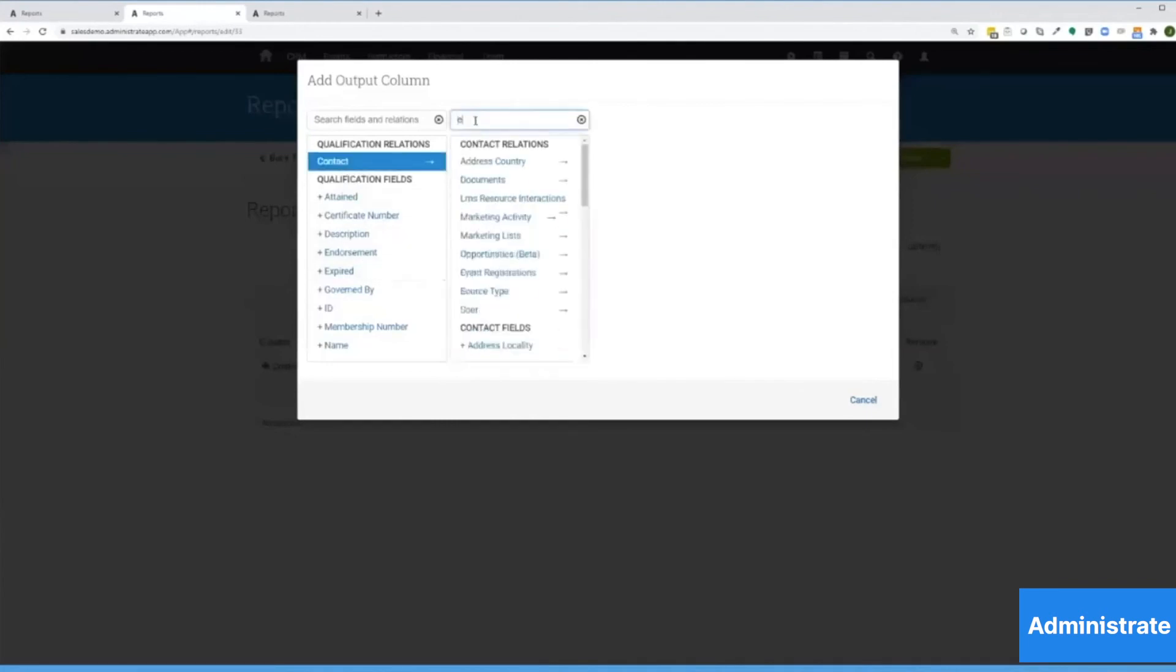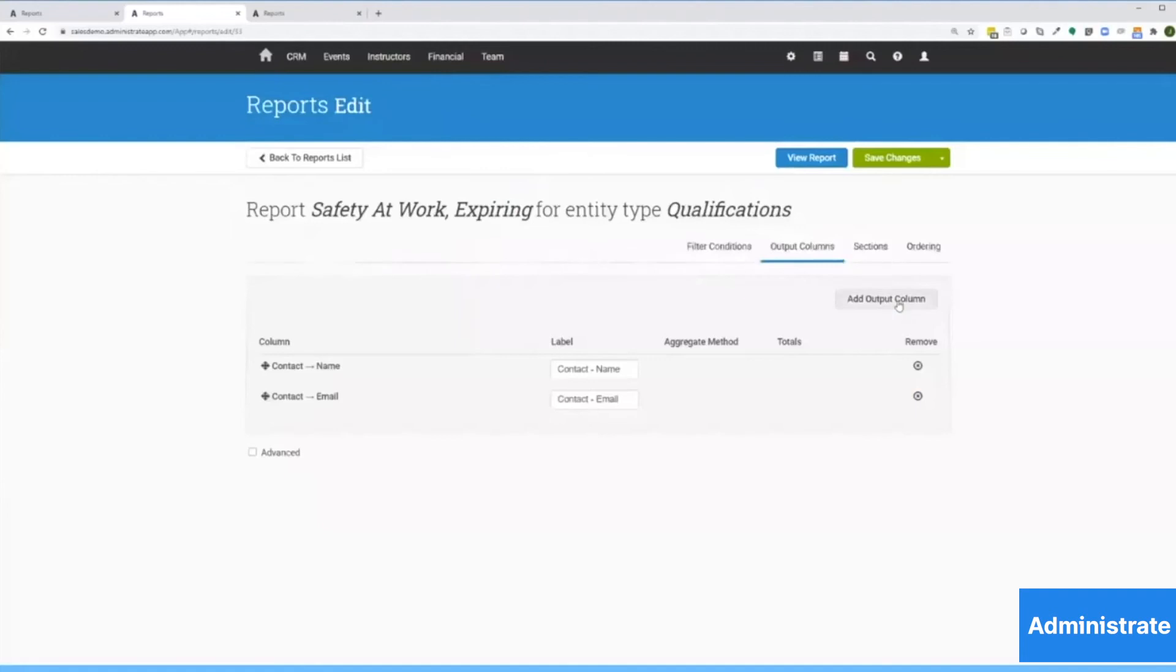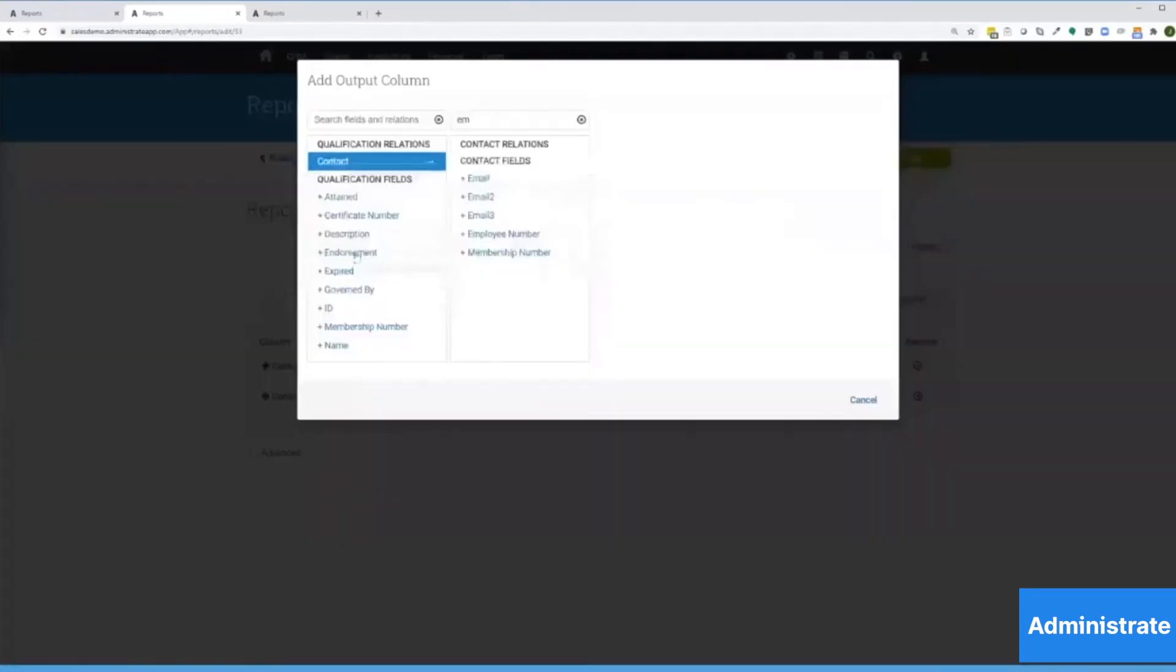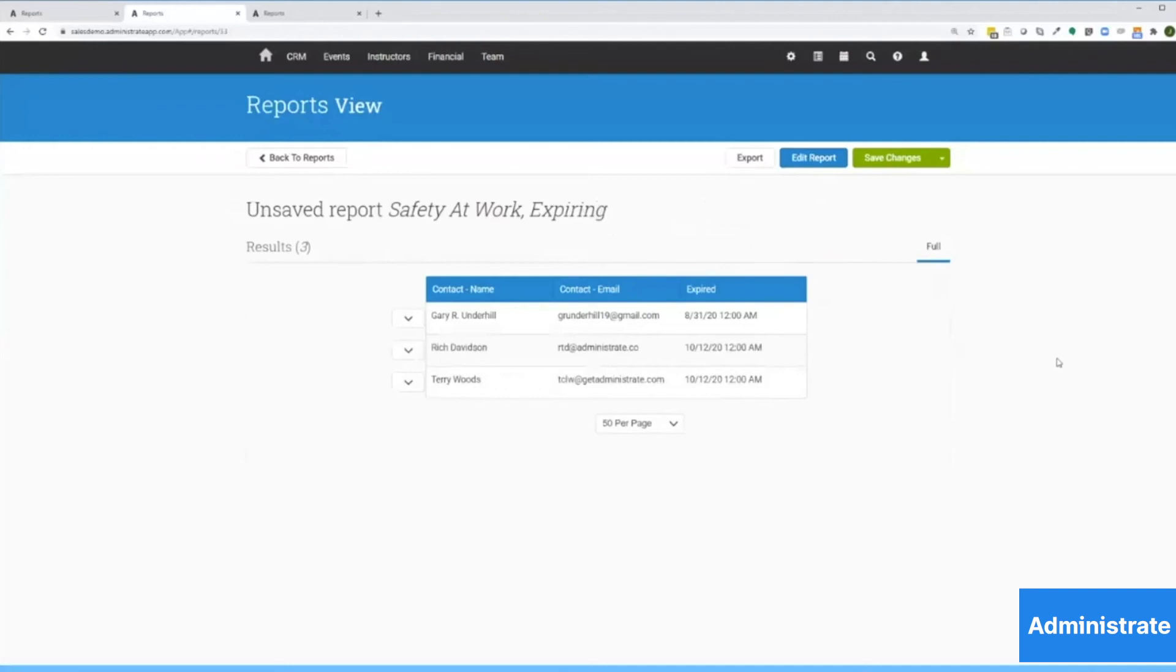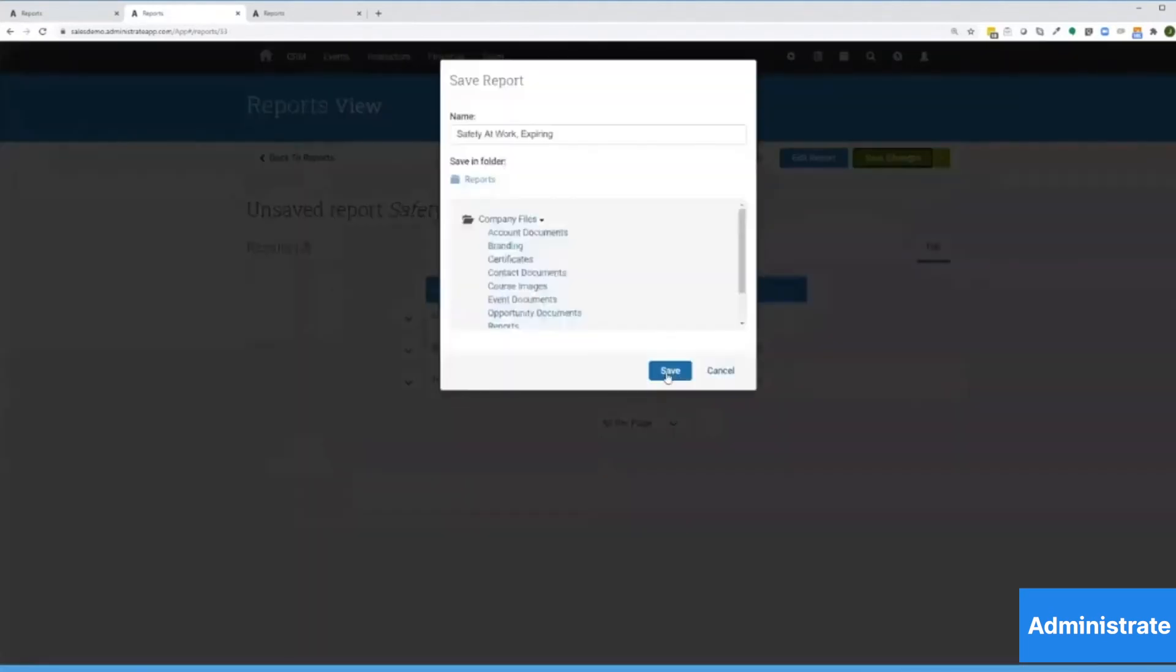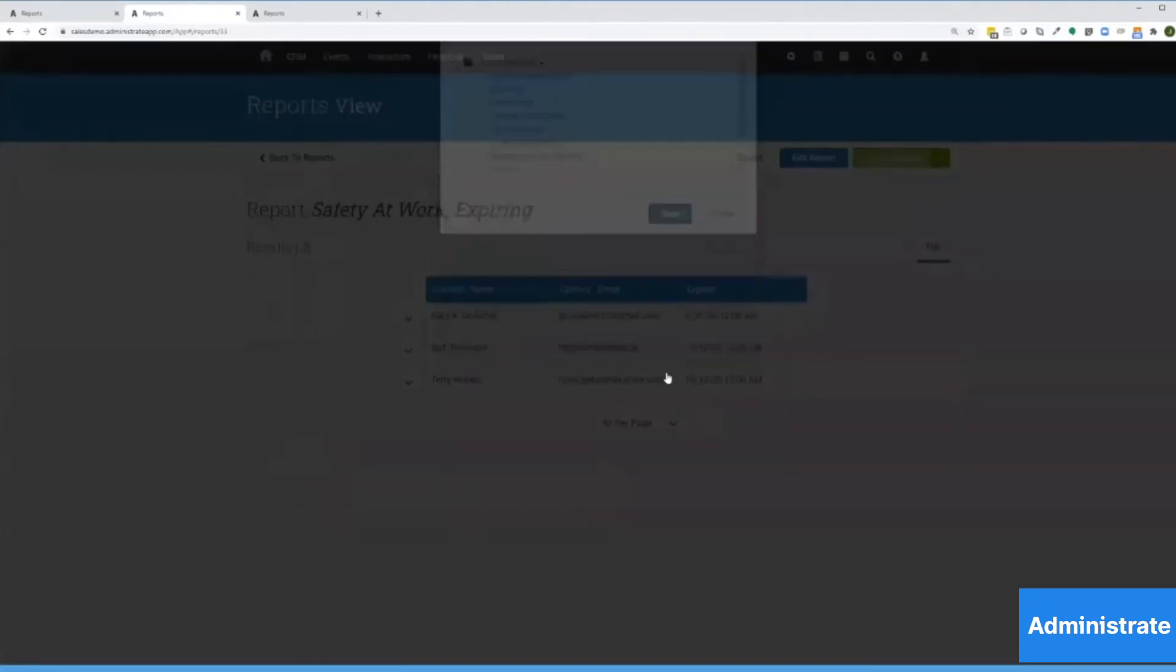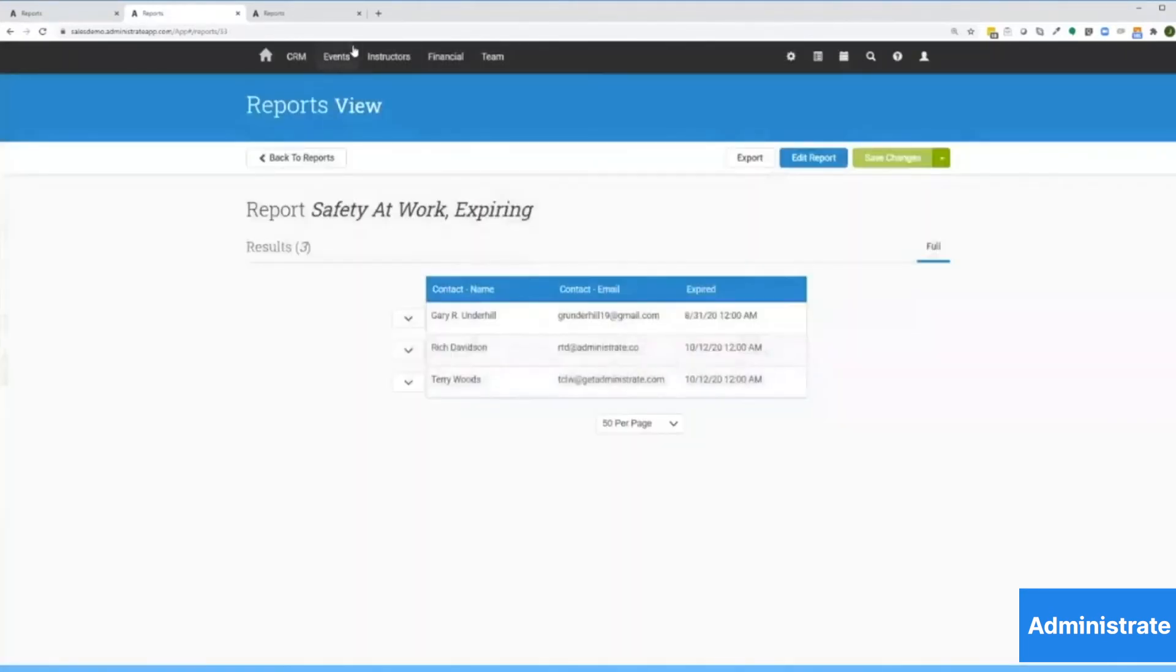Now we're going to control the output of this report. So I can add an output column. Let's go contact, email, and then when this certification expires. Cool. Now I've got a better picture. I have identified a problem. Let's go ahead and save this report.